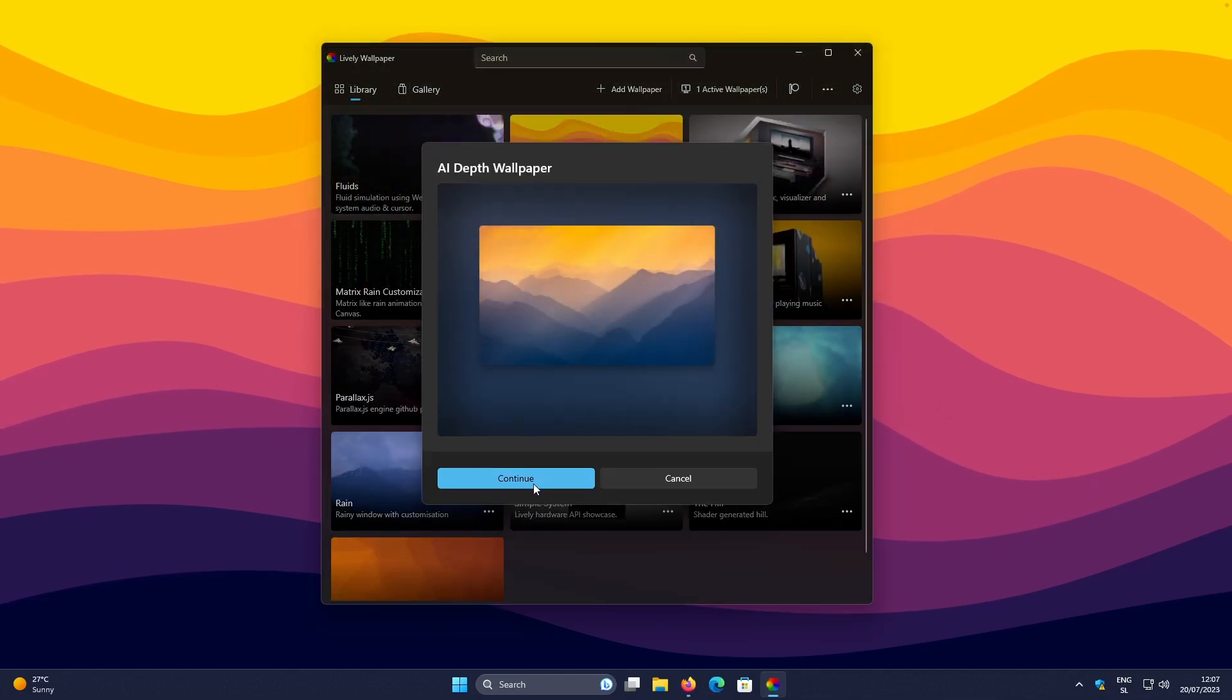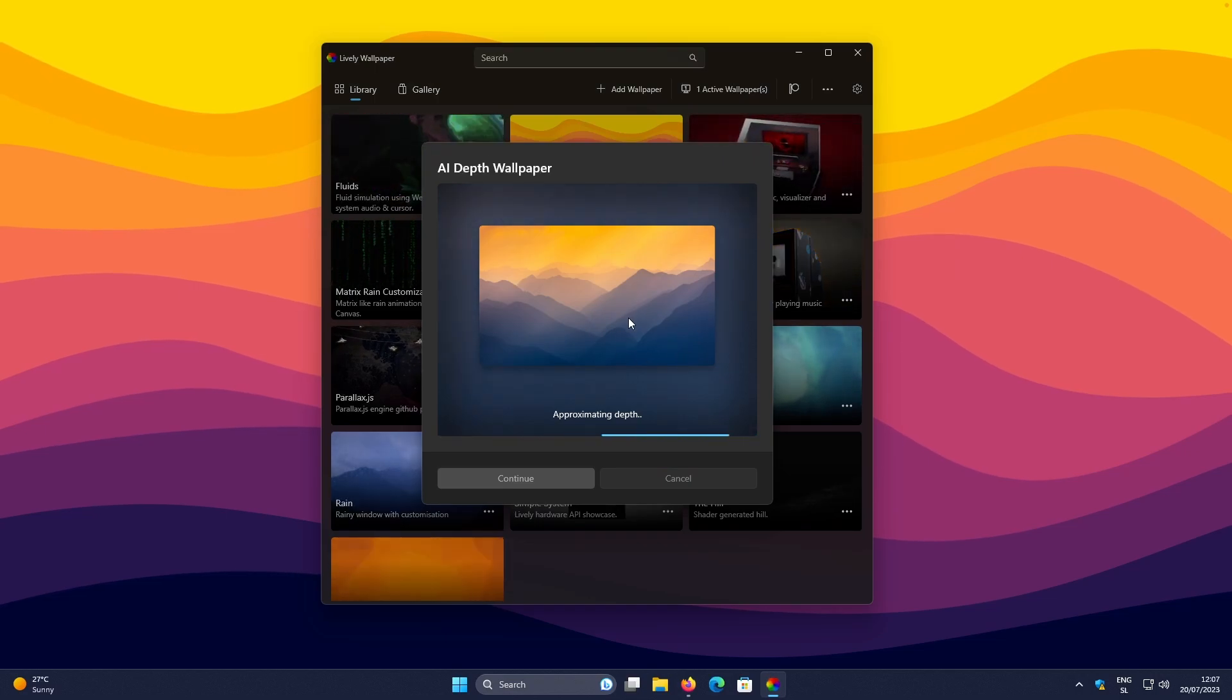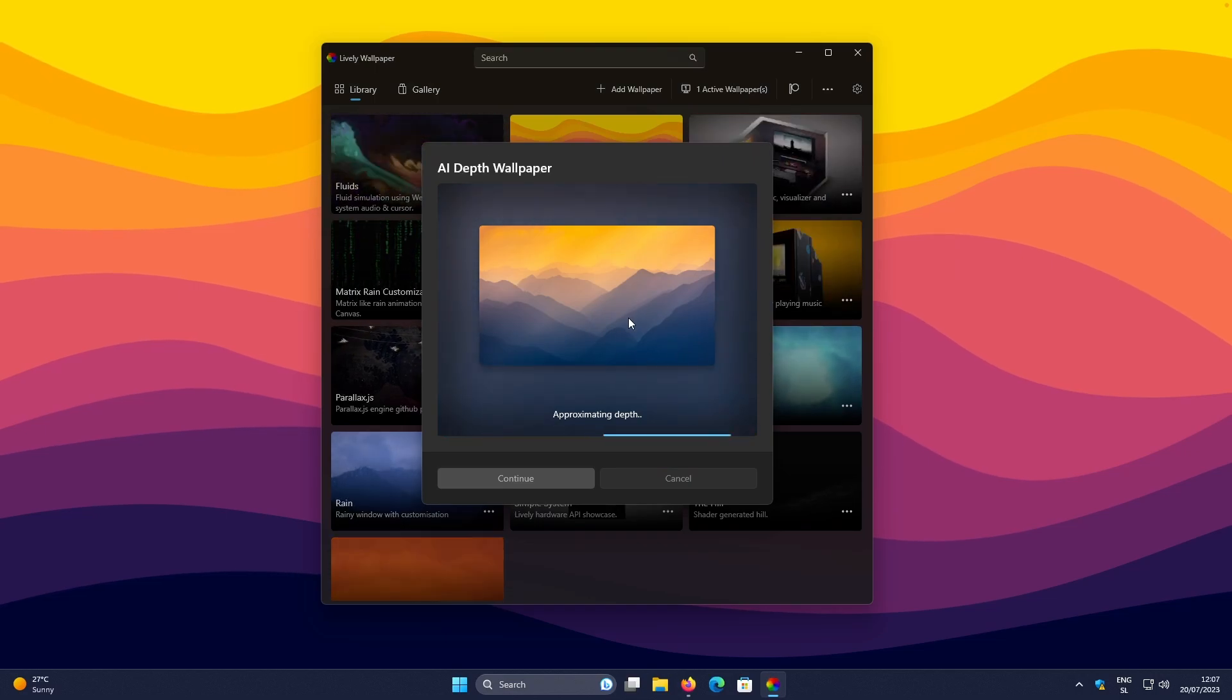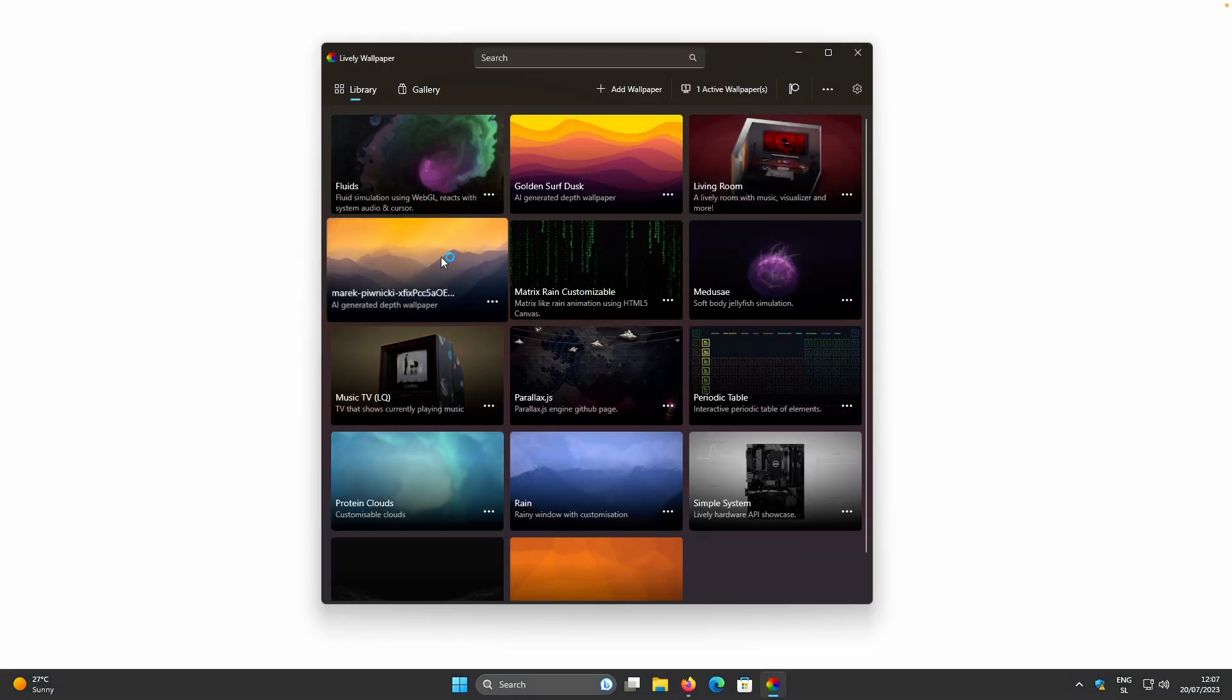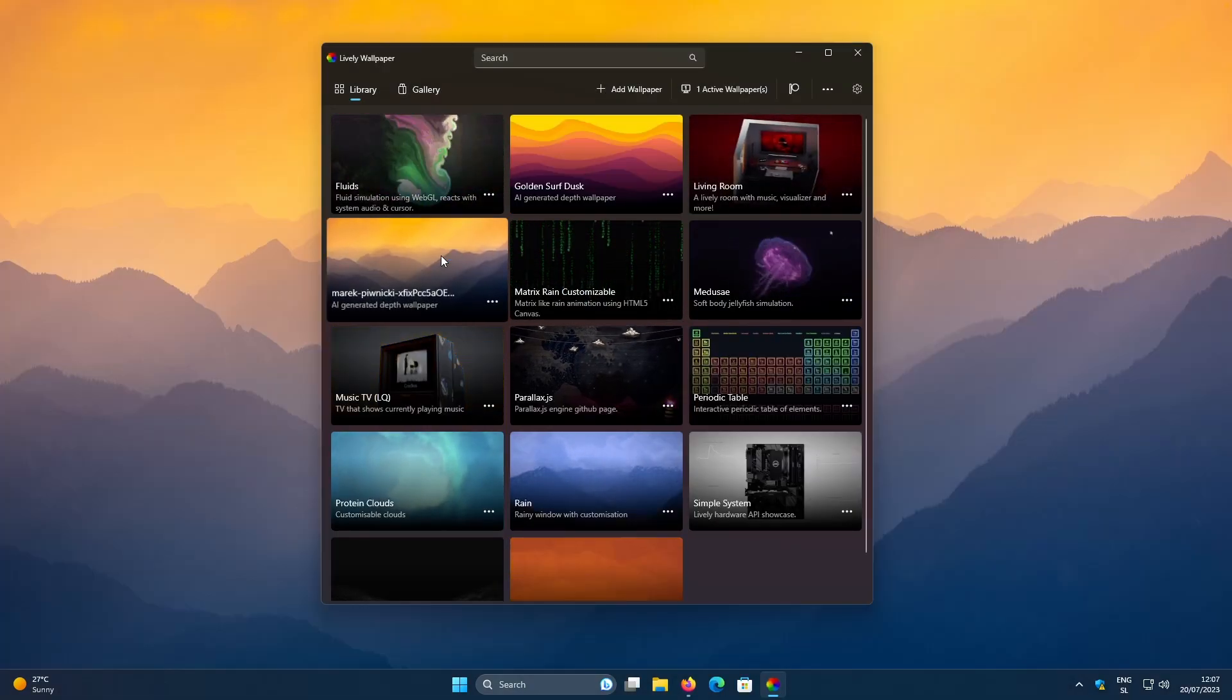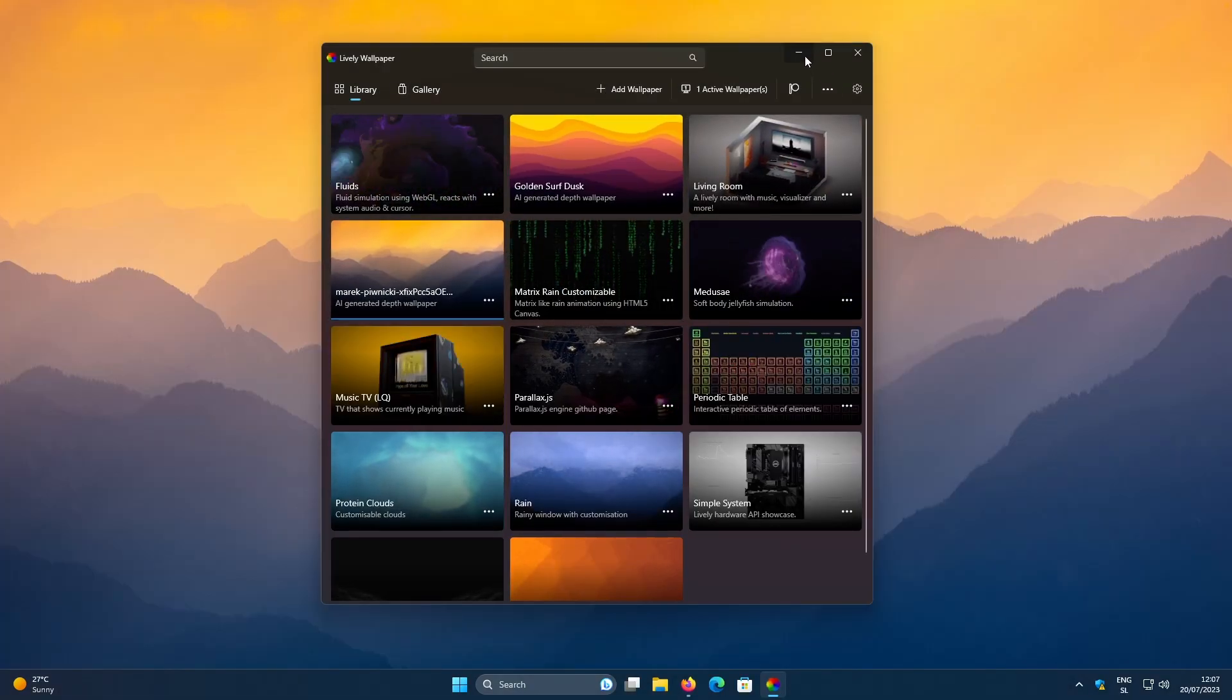And then, continue to create a parallax effect for this specific image. So right now, the Lively Wallpaper is actually applying the wallpaper. And right now, let's take a look how it actually looks like for this image.